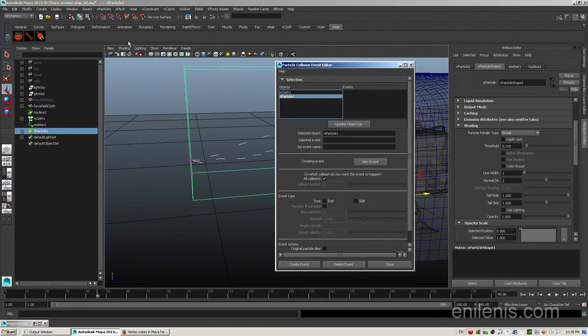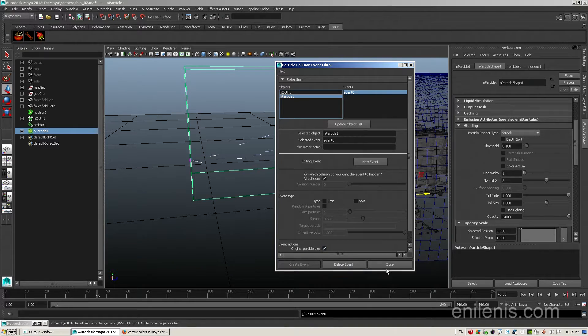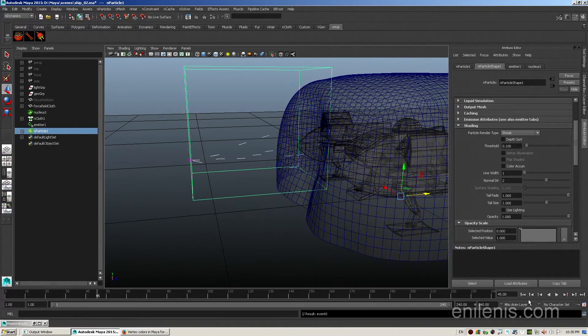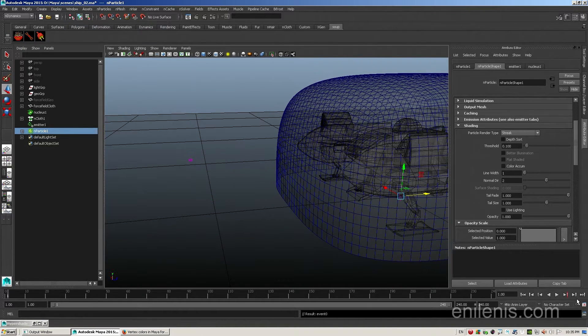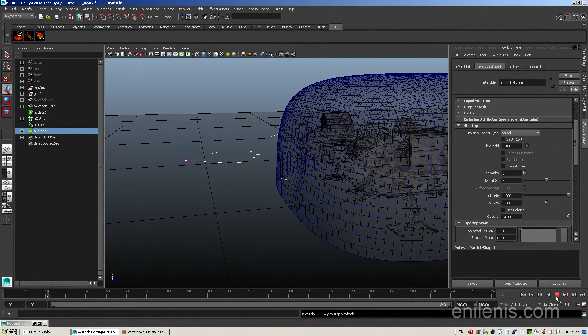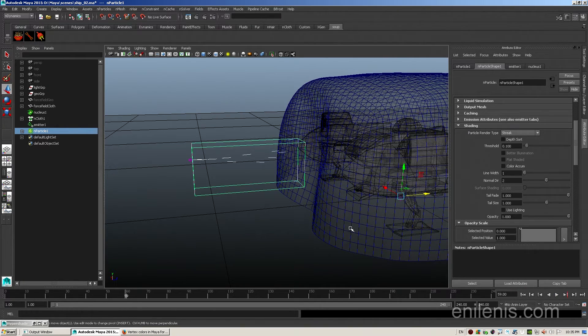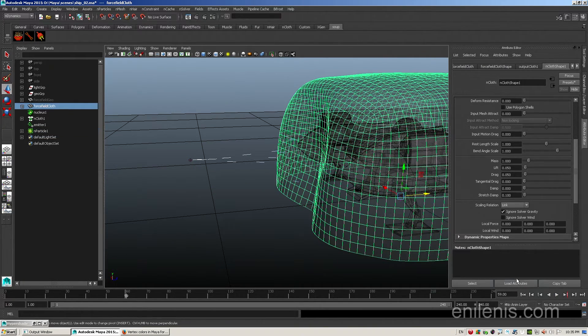The last problem to address is the fact that when particles bounce off they just float into infinity. To fix that go to particle collision events and hit original particle dies.